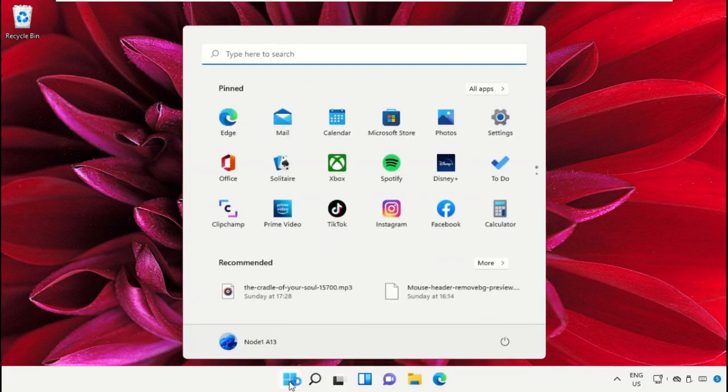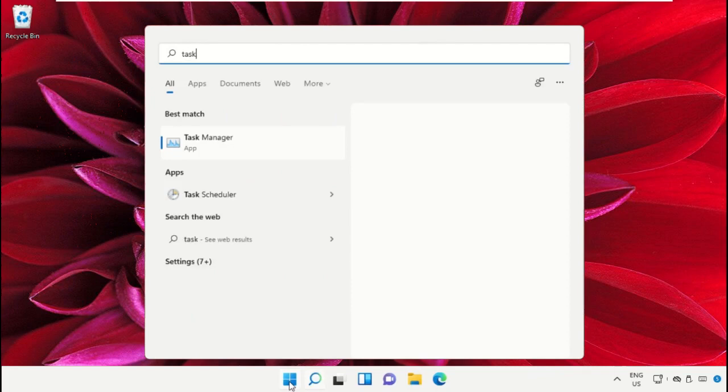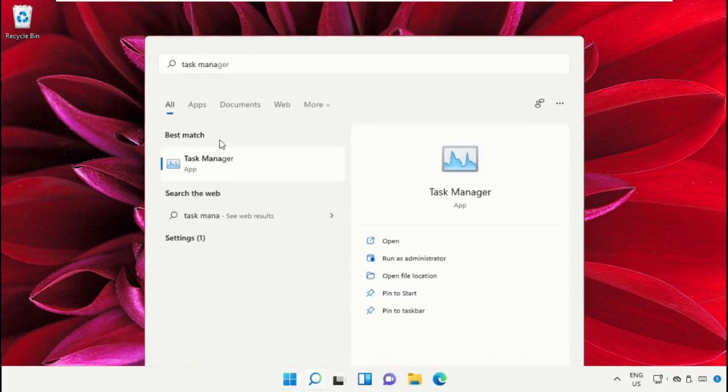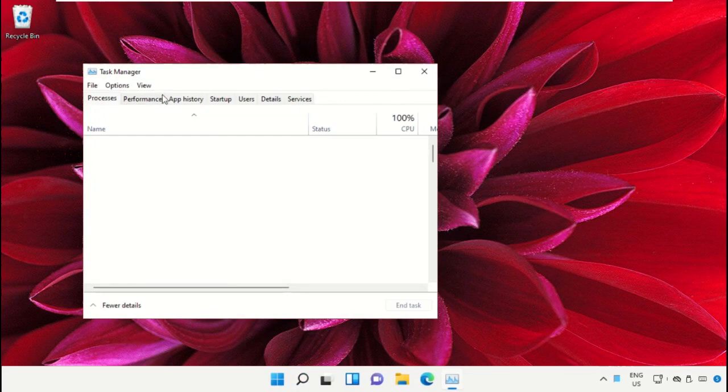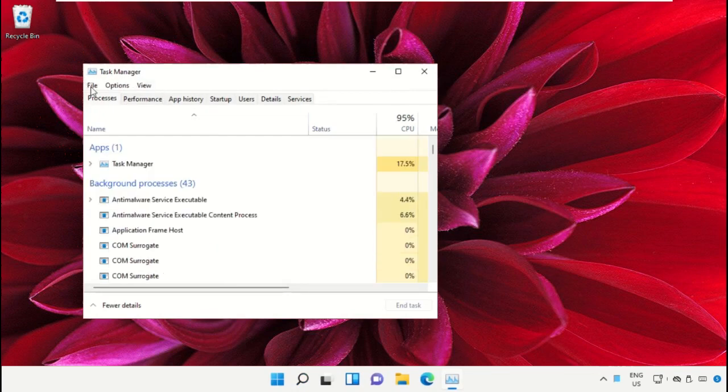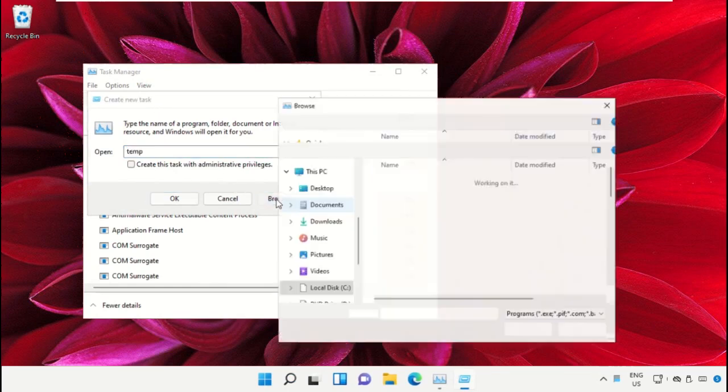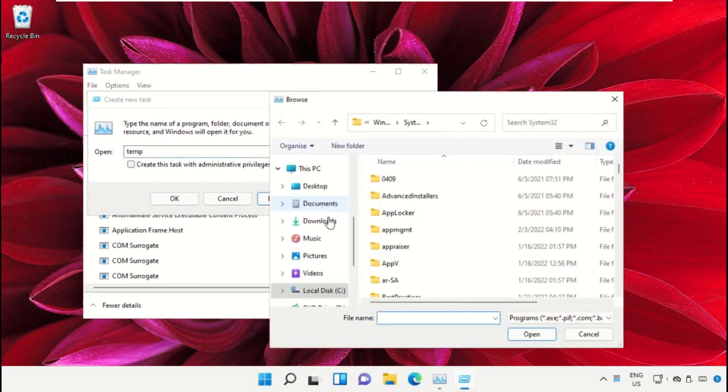Click on the start icon, then in the search bar type Task Manager and click to open it. On this window, click on File, then select Run New Task. Click on the browse button.